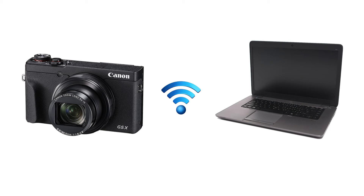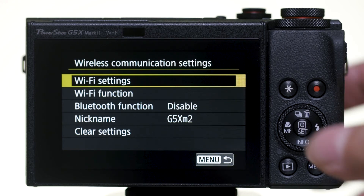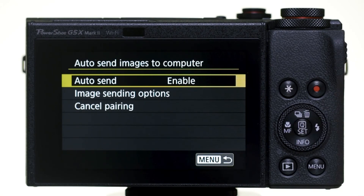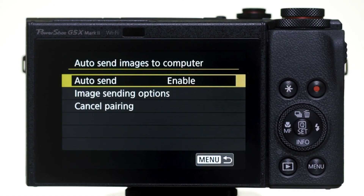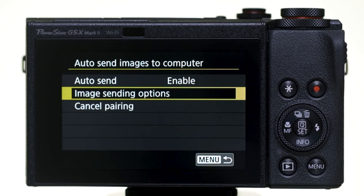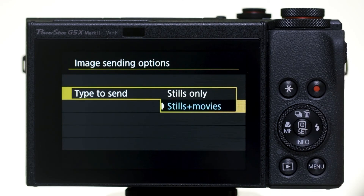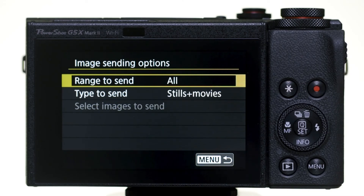You can turn off Auto Image Transfer by going to the first yellow wrench menu, selecting Wireless Communication Settings, then Wi-Fi Settings, then Auto Send Images to Computer, and selecting Disable under the Auto Send option. In the Image Sending Options section, you have the option to send All with Stills Plus Movies or Stills Only. Please note, when you set Range to Send to All, the camera will automatically send all images and videos stored on the memory card — please make sure the battery is sufficiently charged. Images and videos already transferred will not be re-transferred; only new files will be sent.